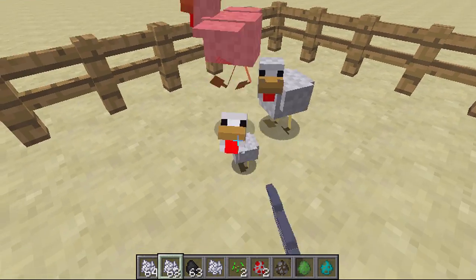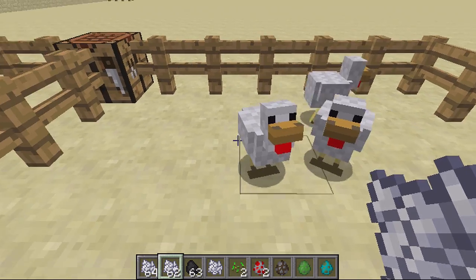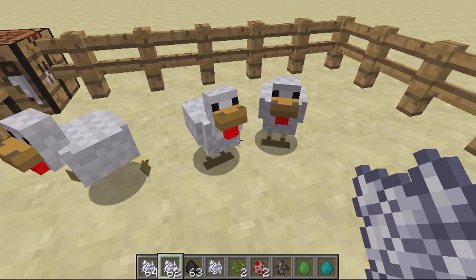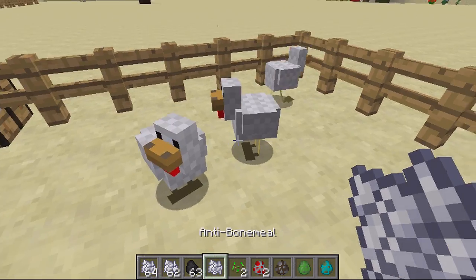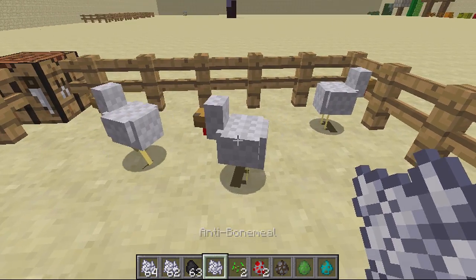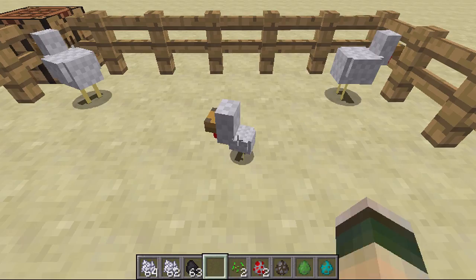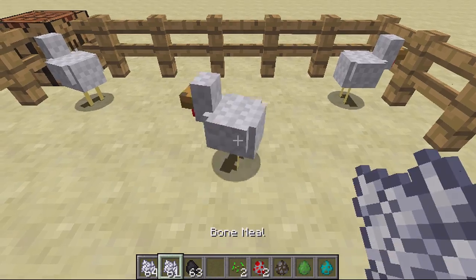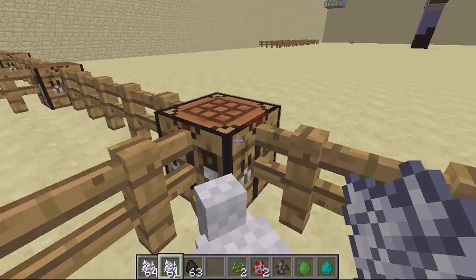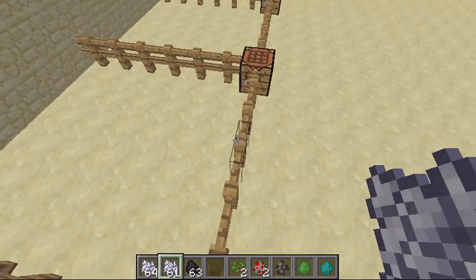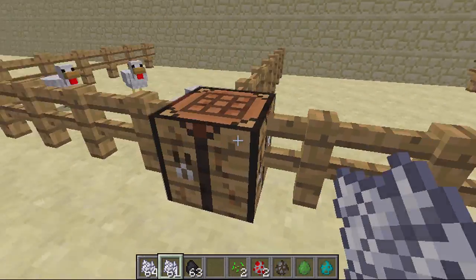If I get the baby one and right click on it with bone meal — as you can see, it's now an adult. Anti bone meal on a different one — as you can see, that one's now a baby. Then I can grow it back to its normal state, and this works with all mobs that have a baby state.